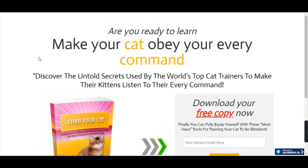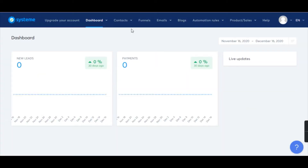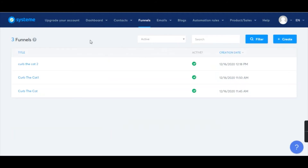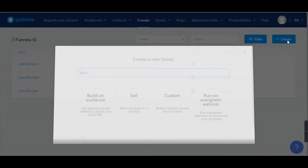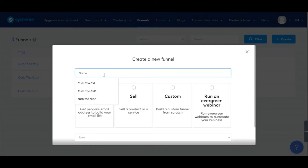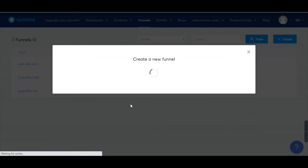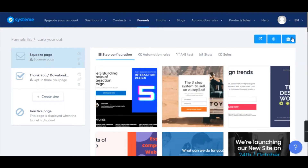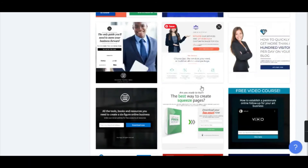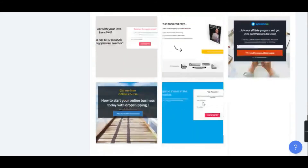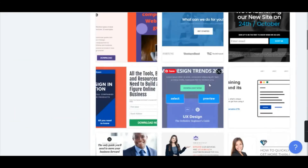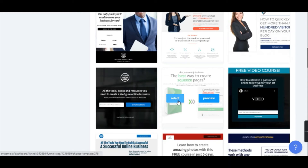This is the landing page I'm going to create now with just drag and drop — quite simple. In Systeme.io, click on Funnels once you're signed up. The dashboard looks like this. Click on Create, select Build an Audience, give it a name — for example 'Crack Your Cat' — and click Create. Here you'll find a lot of ready-made designs. I've selected a theme, so I'll click Select.